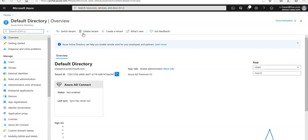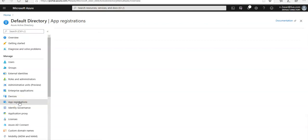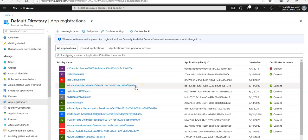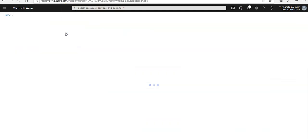Under the services I'm gonna select app registrations here and as soon as it comes up I'm gonna do the new registration by clicking on here.